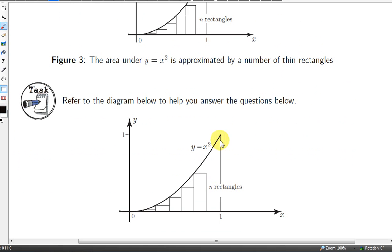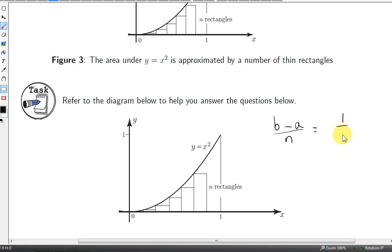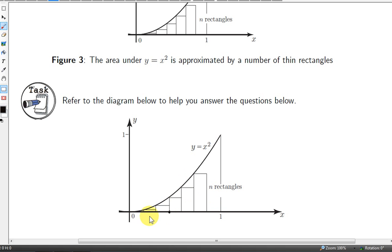Let's suppose we have n rectangles underneath the curve from x equals 0 to x equals 1. The width of each rectangle is given by the length of the interval b minus a, where b is 1 and a is 0, divided by n. So the width is 1 over n. Notice that the height of each rectangle is the value of the function at the bottom left corner. We could use the bottom right corner, and then the sum of the rectangles would be greater than the area under the curve, but it doesn't matter — as the number of rectangles increases, the sum of their areas will approach the area under the curve. Here we'll have an underestimate for the area.